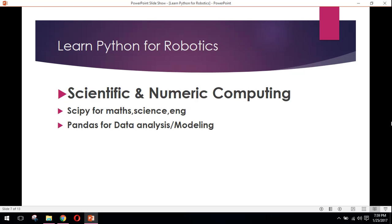Scientific and numeric computing. SciPy is a Python library for mathematics, science, and engineering purposes. It is a very famous library of Python. Pandas is another library of Python which is used for data analysis and modeling.